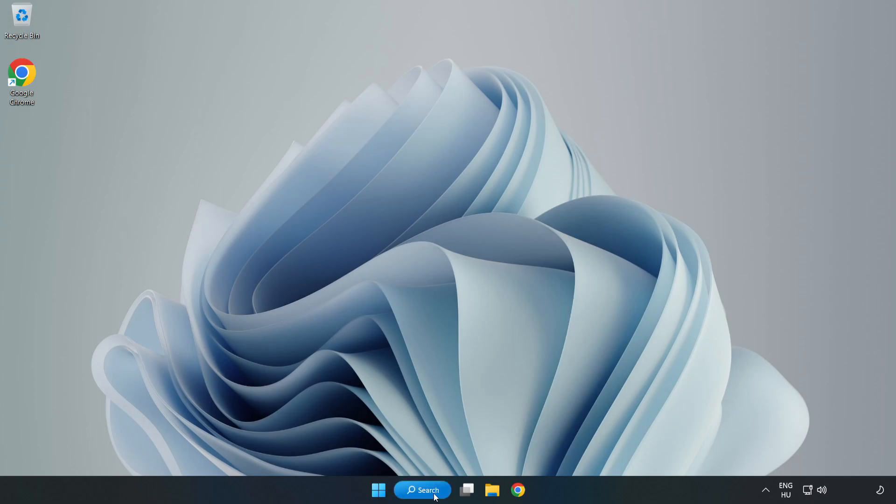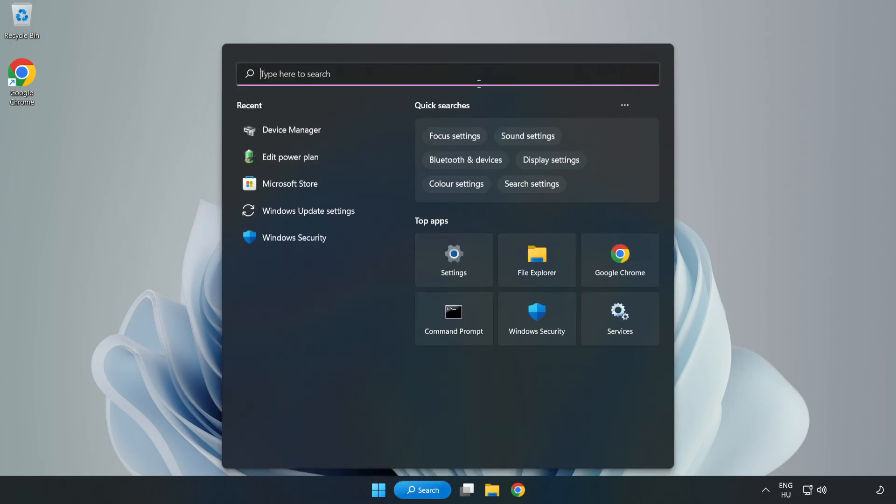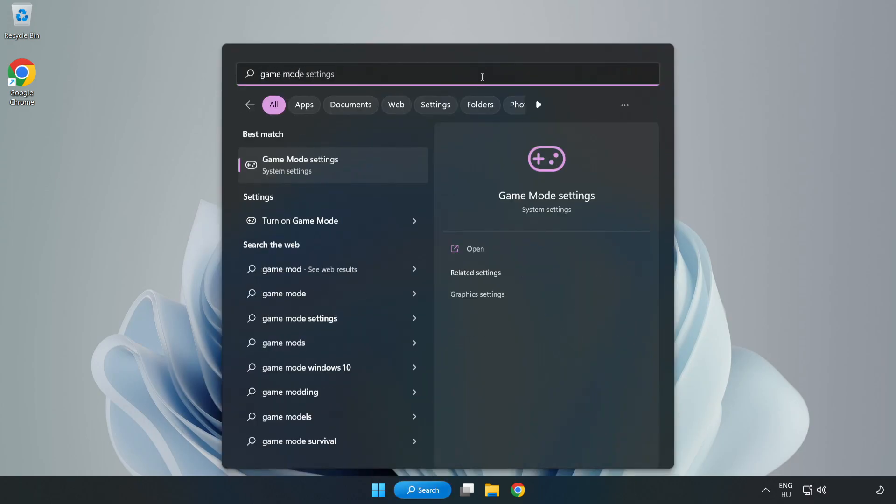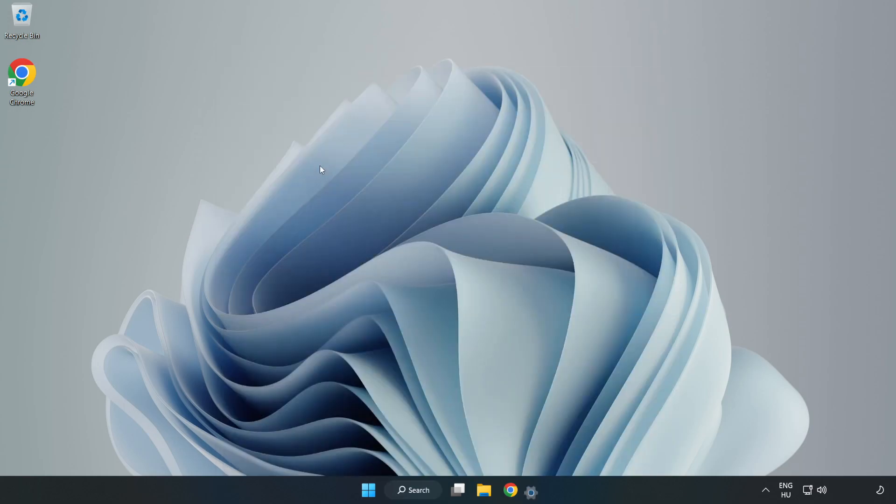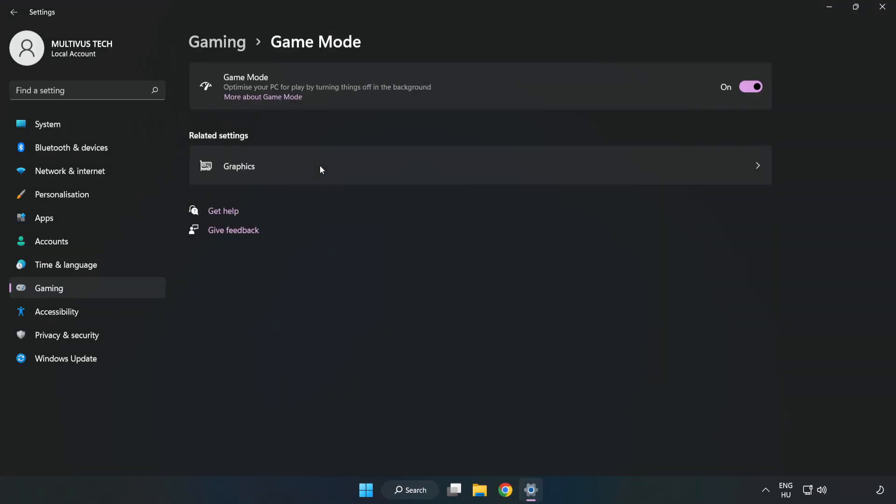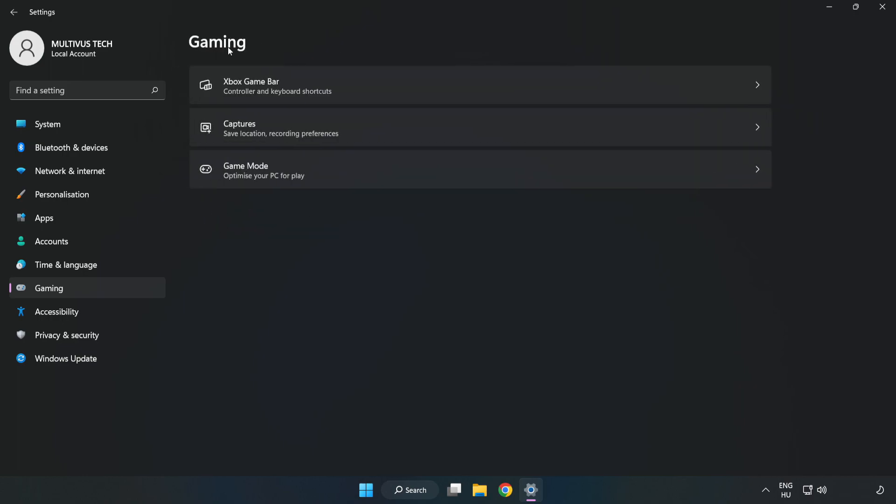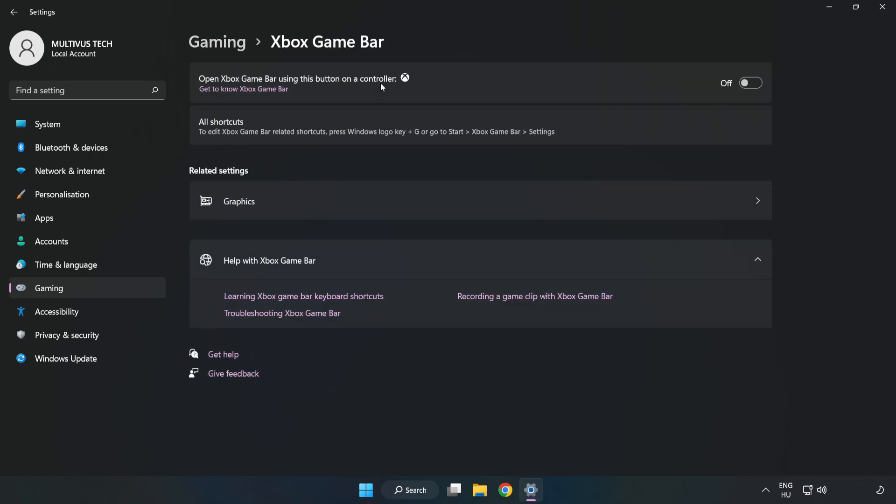Click search bar and type game mode settings. Click game mode settings. Turn on game mode. Click gaming, click Xbox game bar, turn off Xbox game bar.